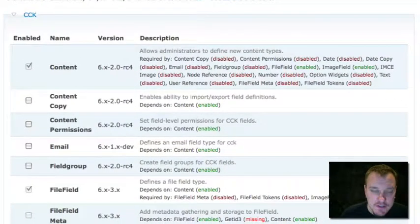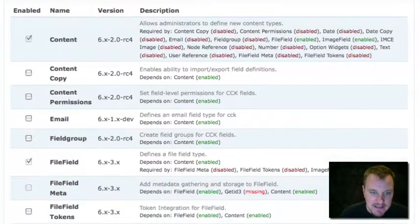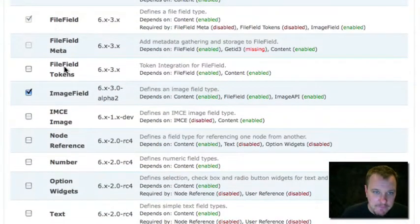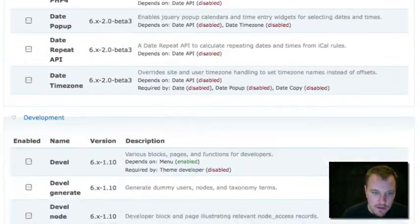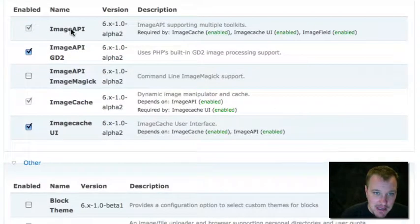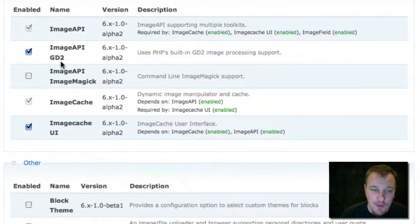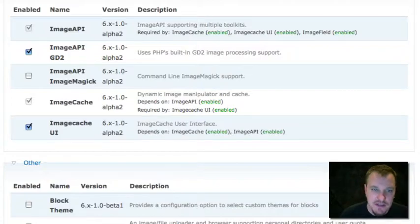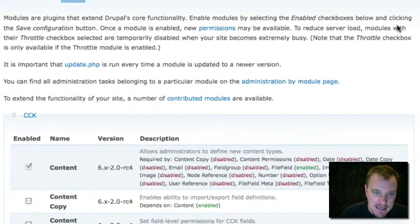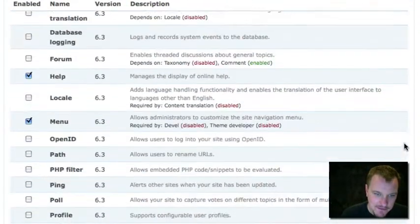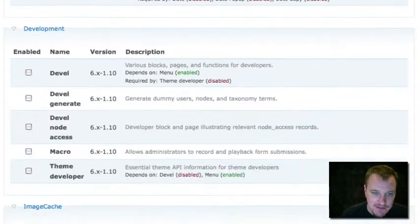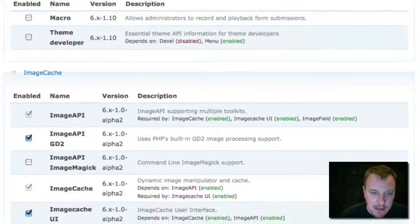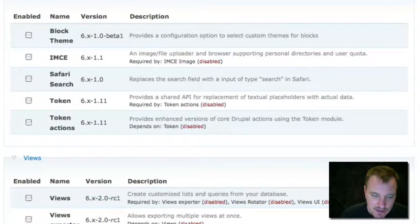So let's look to see what we have installed here. We have obviously CCK installed, and we have File Field and Image Field installed. Going way down towards the bottom, we have Image API installed. And I'm just using the Image API GD2, which is the built-in image processing. And then we've got Image Cache and Image Cache UI installed. I would just suggest you install these in a particular order. Start from the most basic to the most advanced. Start with CCK, then install File Field, then install Image Field. Actually, Image Field and Image API you have to install together. And then once everything's up, then go ahead and install Image Cache. You just don't want anything to get confused during the process.